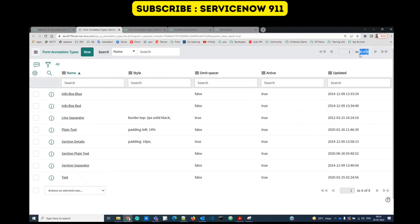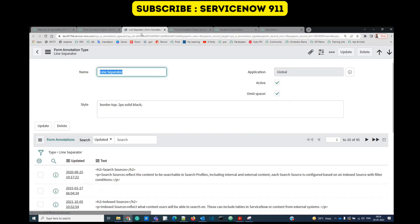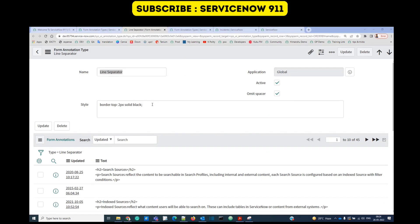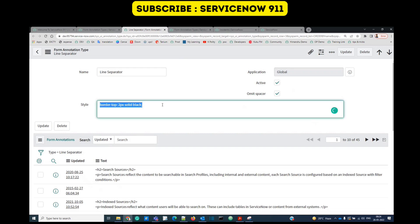Let's click on it. You see all eight available annotation types here. You can update all these as well. Let's see this one, line separator. In line separator they have provided the style. In the same way you can provide the style for the one you create or you can update this one.